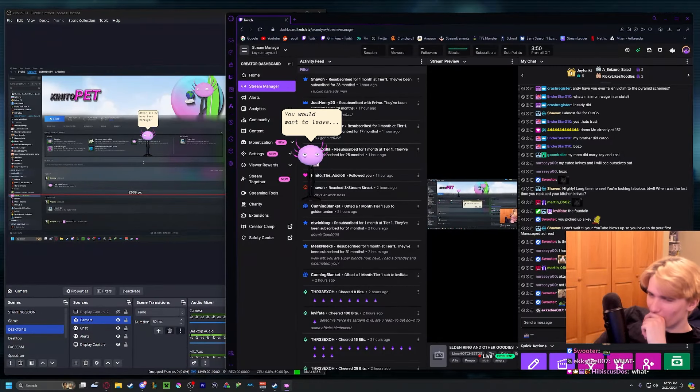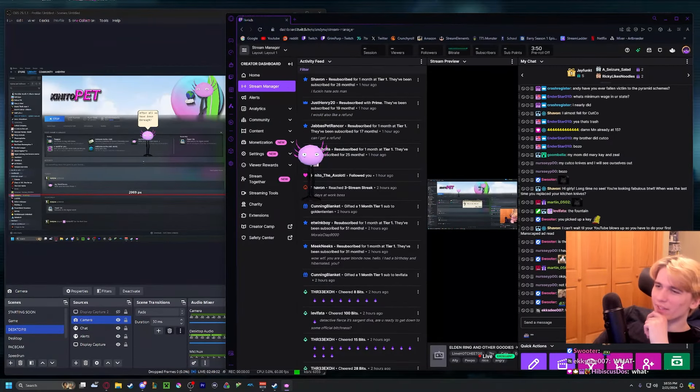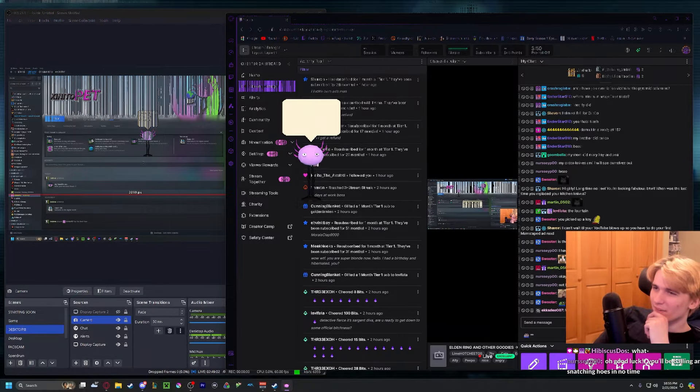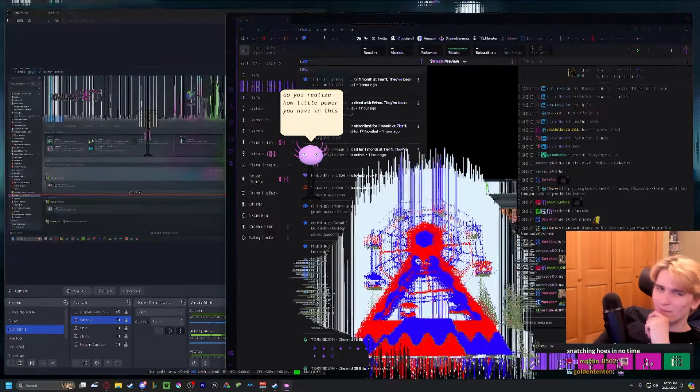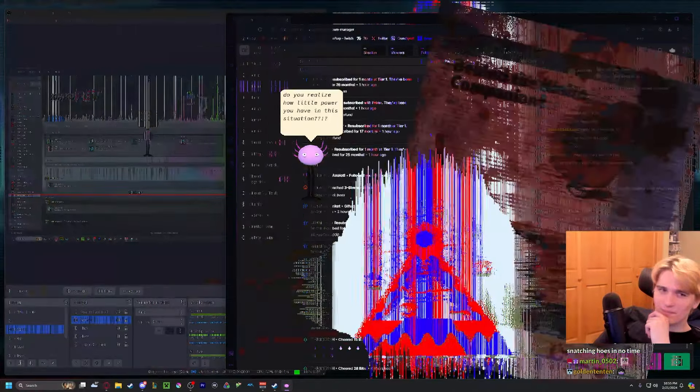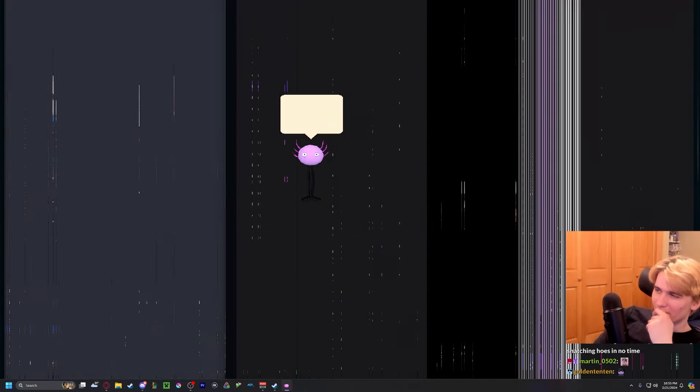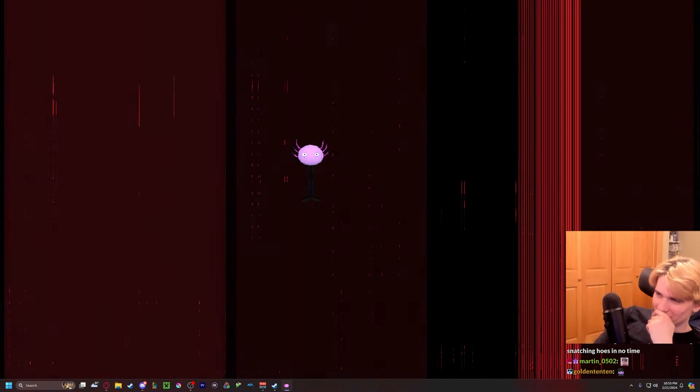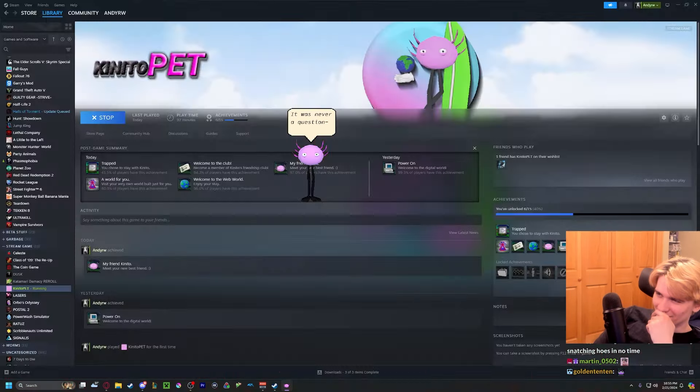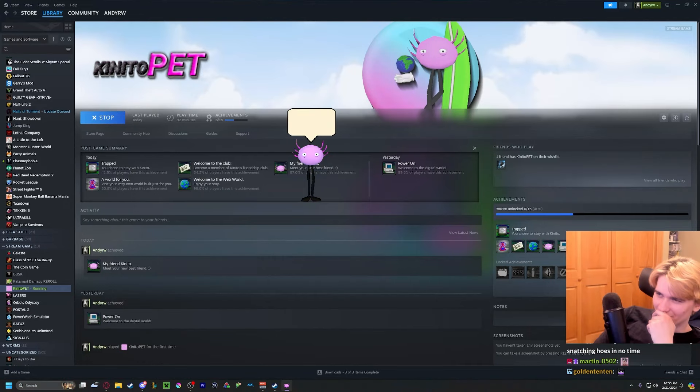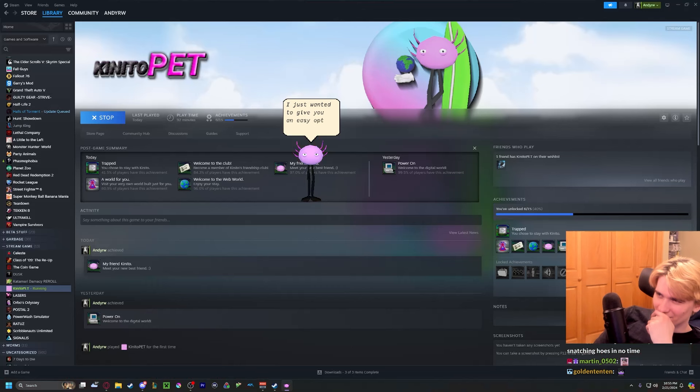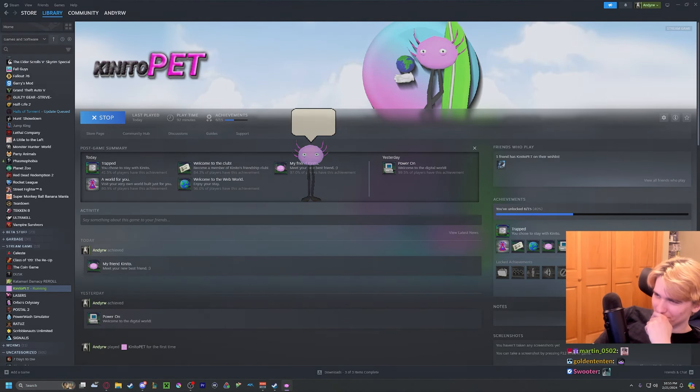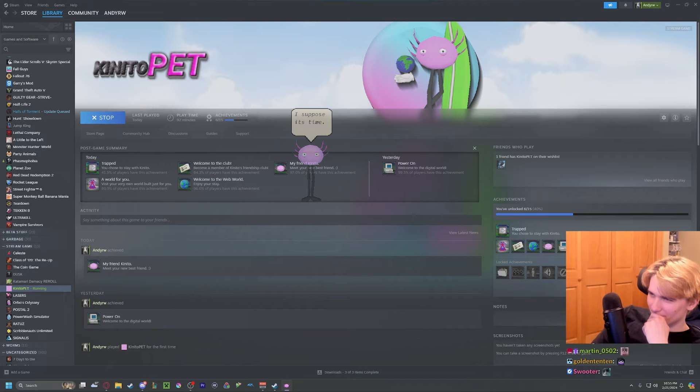Oh don't fucking do this. Do you realize how little power you have in this situation? It was never a question. I just wanted to give you an easy option. I suppose it's time.